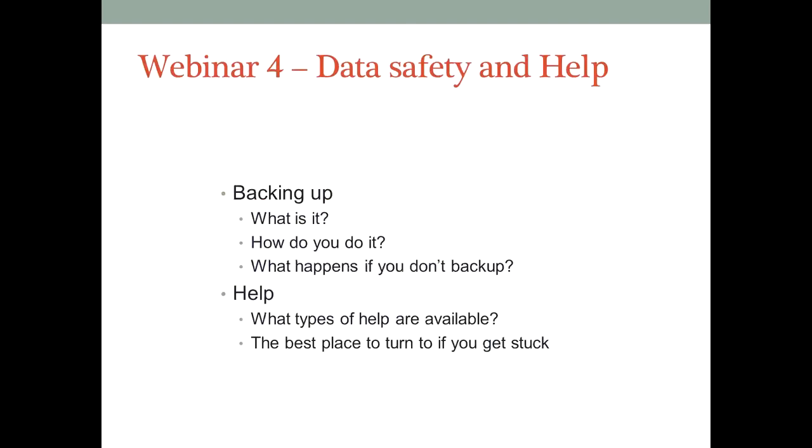In the first webinar, we covered word processing and email. In the second, we covered scanning and file formats. And in the third, I covered spreadsheets and accounting programs. So if you missed any of them, they're all available online, and I will send a link in the post-webinar email.